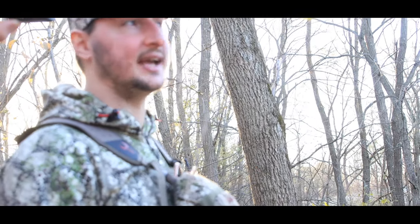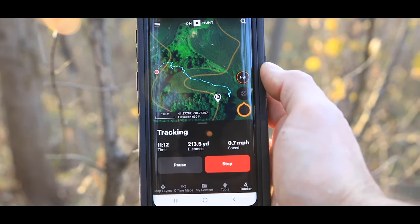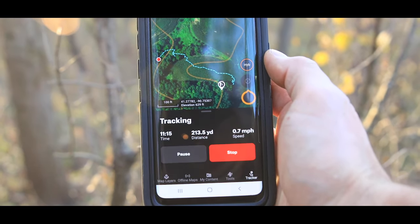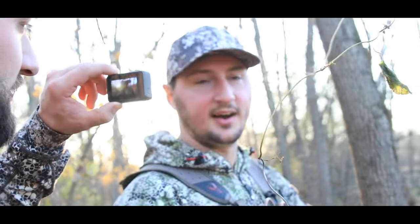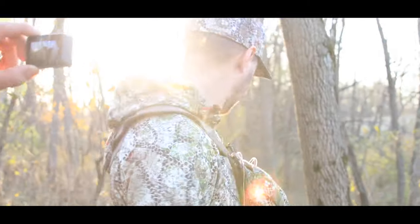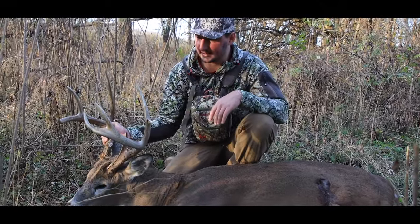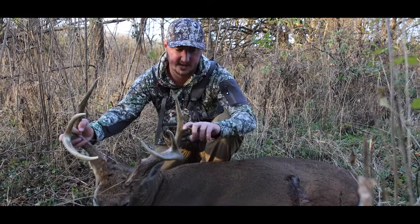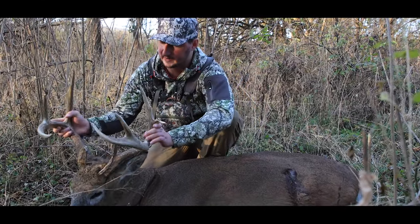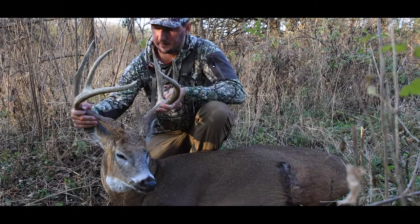It's a deer we call K2 because he's got a kicker off his back left G2. He looks almost identical to the deer I shot last year — Teeter — in that he's got a big gnarly flyer off his G2. He just recently broke his brow tine off, and he's got beautiful color and great mass with some great character here.